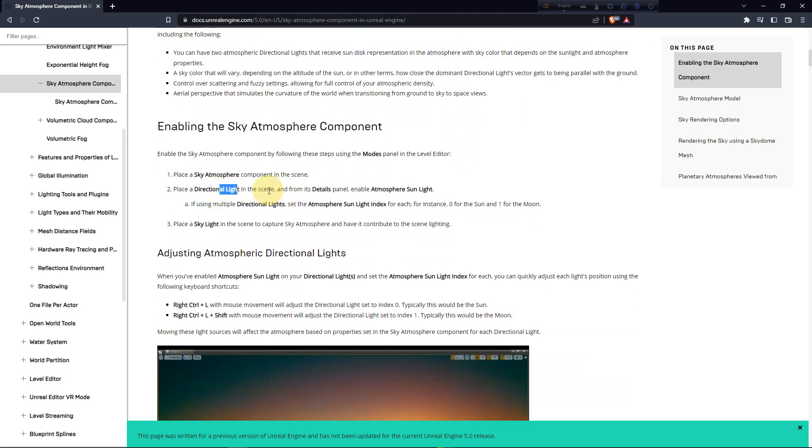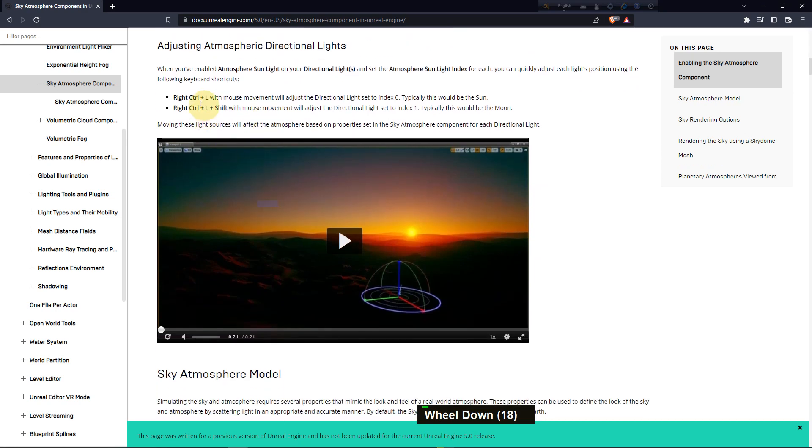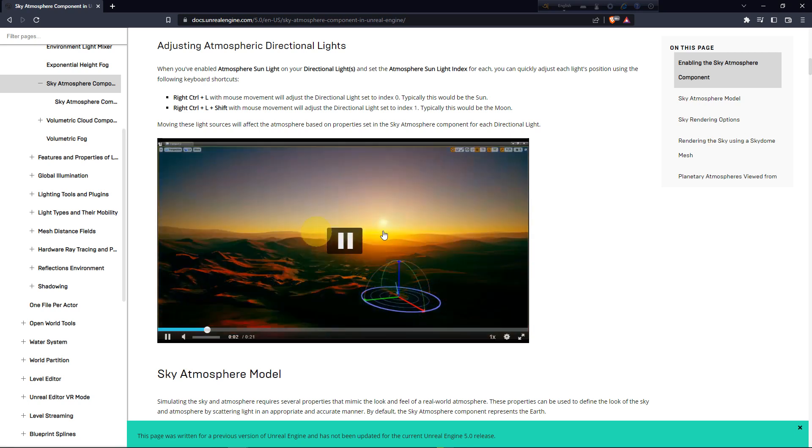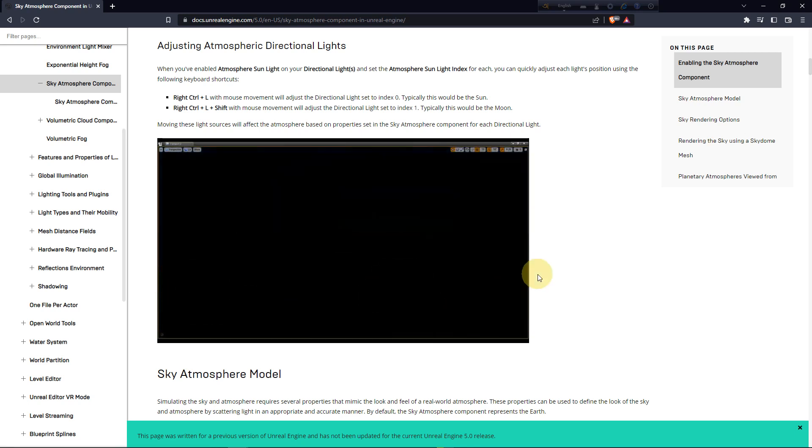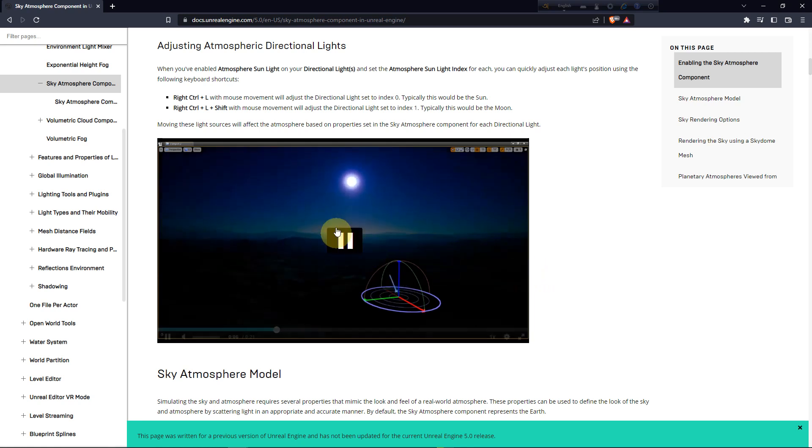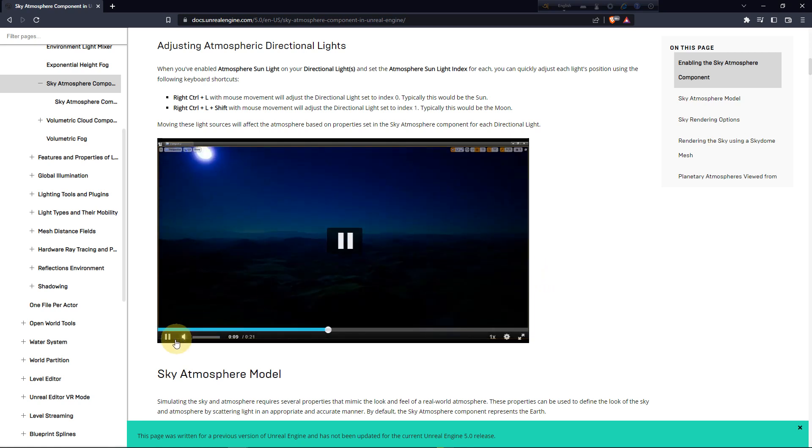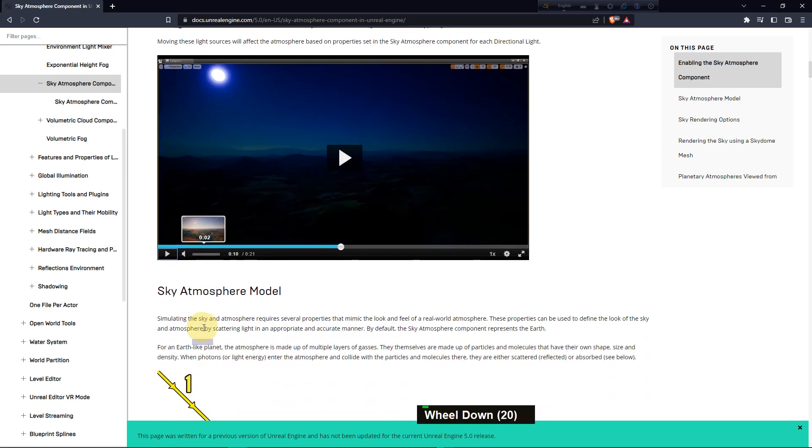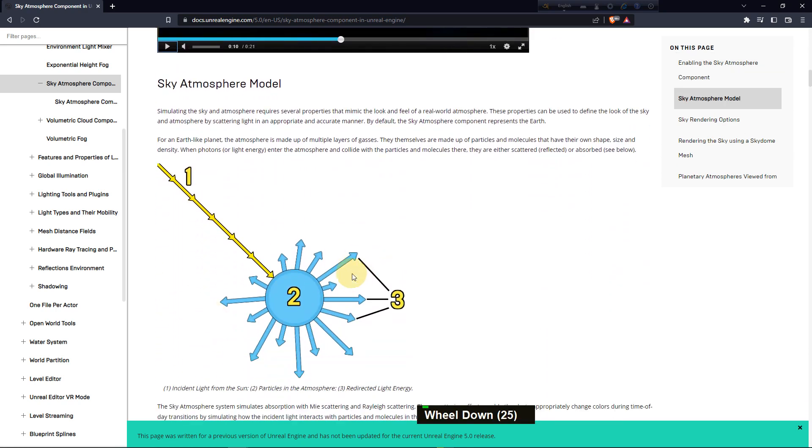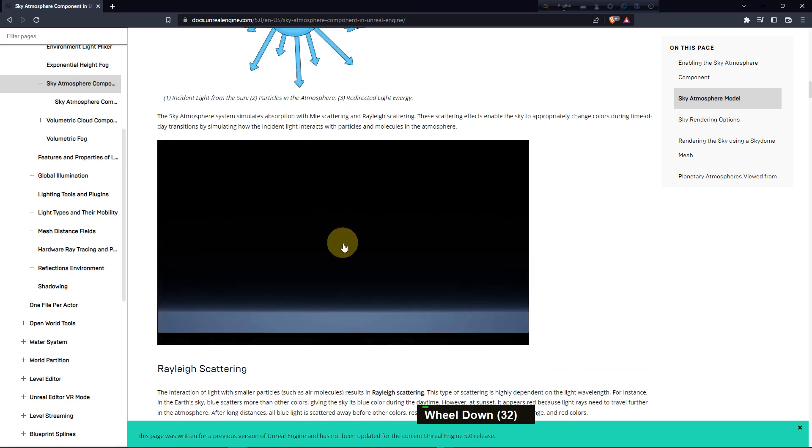To enable this sky atmosphere, you need two components: one is the sky atmosphere and one is directional light. If you place both of them in your scene or level, you can change the sun position using Control+L and you can make the moon by pressing Control+Shift+L.